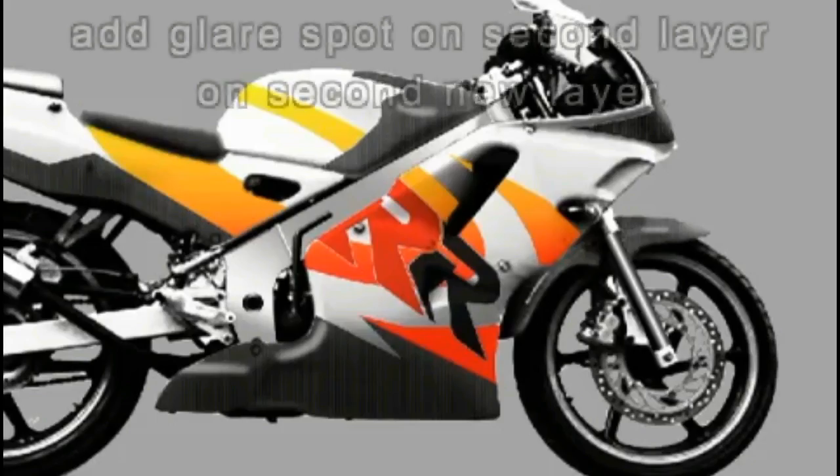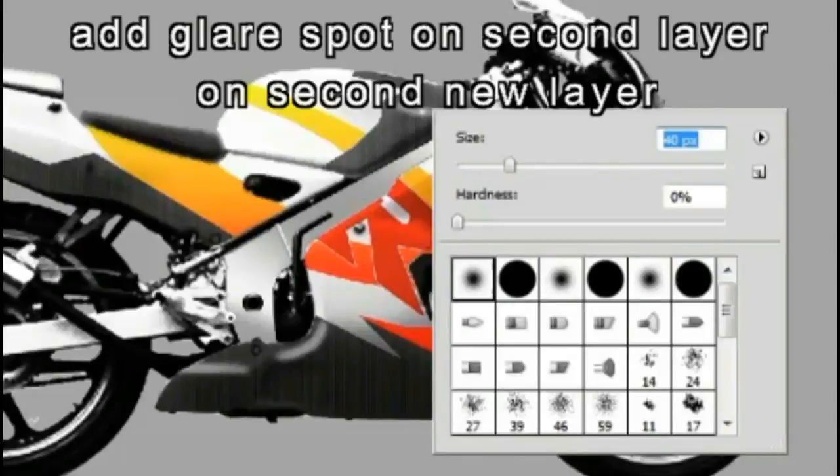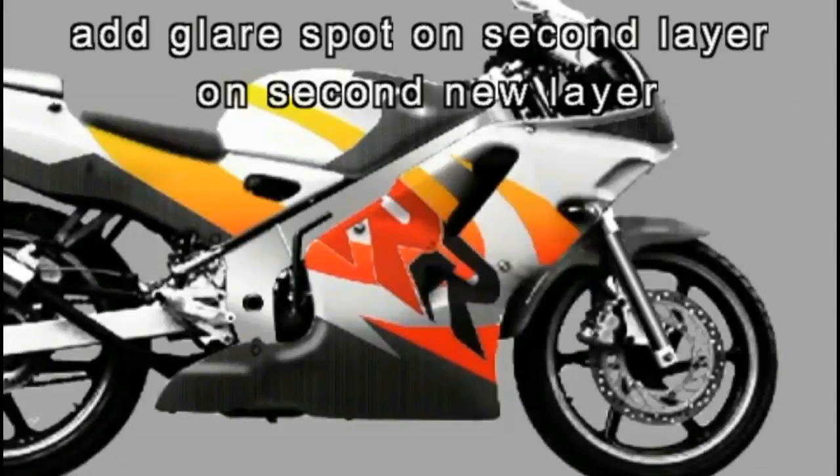Next, open a new layer. In the new layer with the white paintbrush at 0% hardness, paint dots for the lens flare.